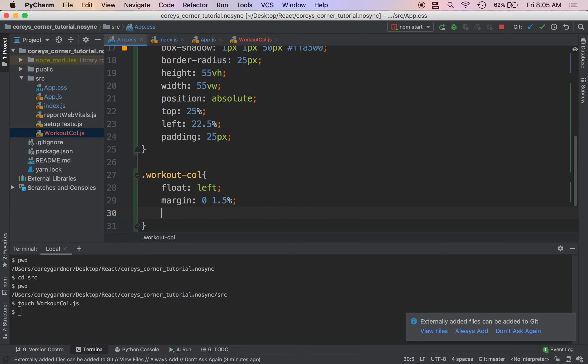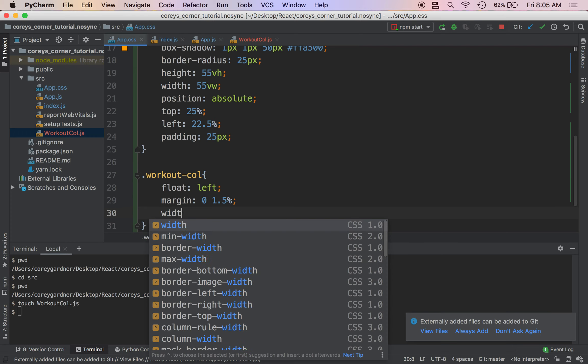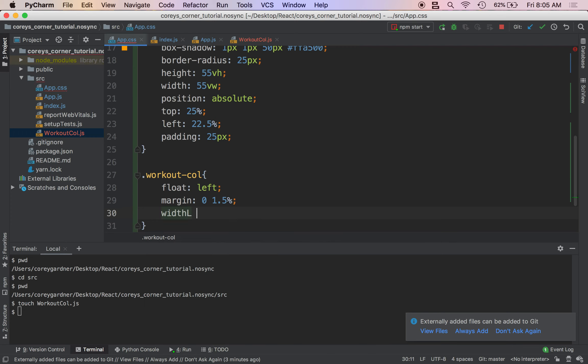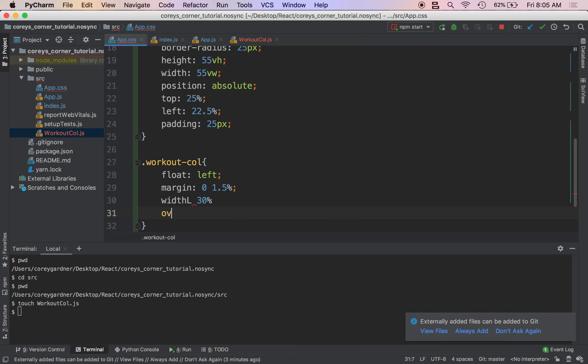And we're actually going to give each of these a width of 30%. And do overflow wrap.